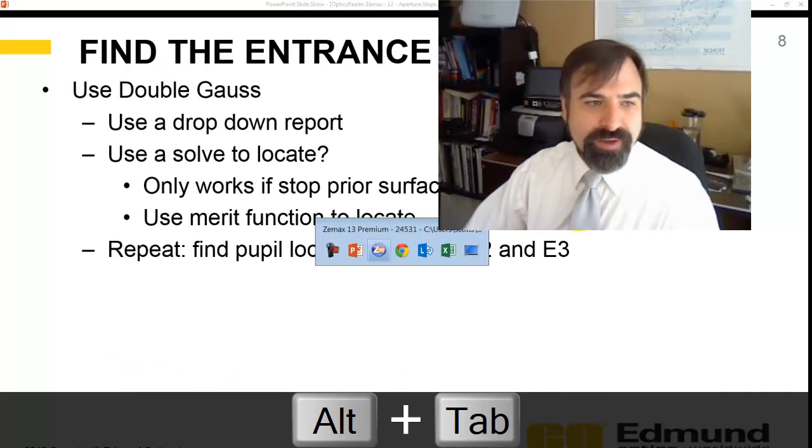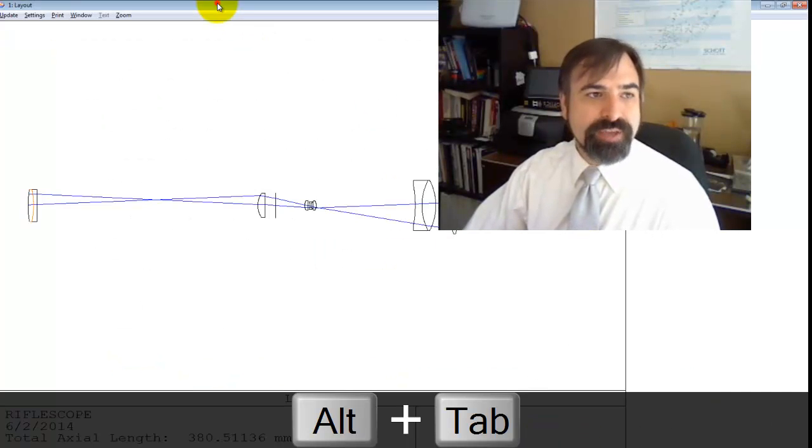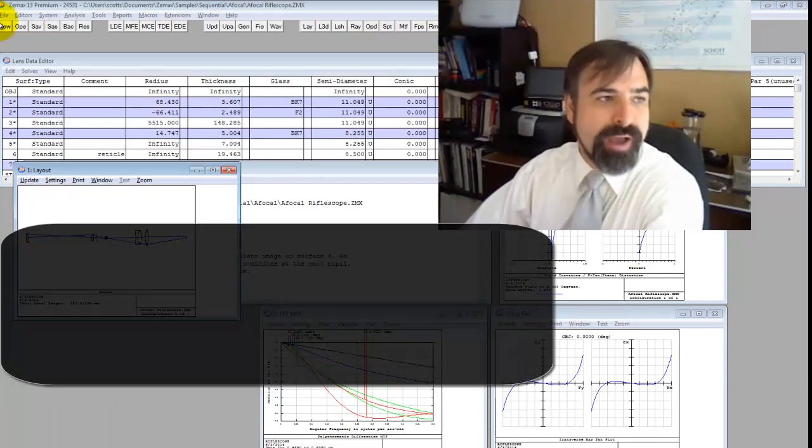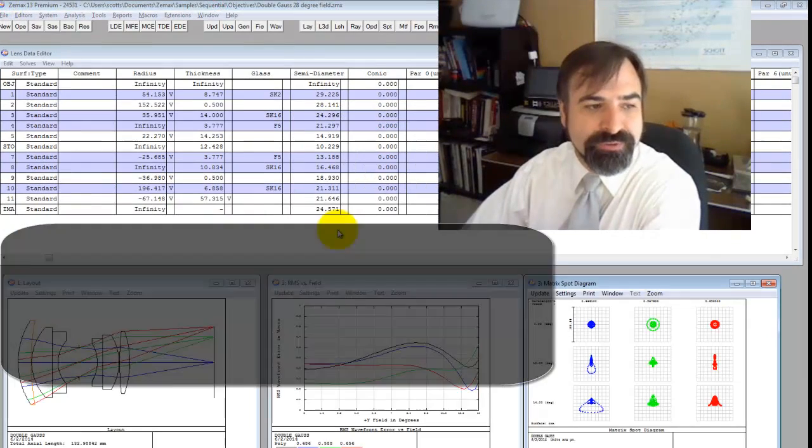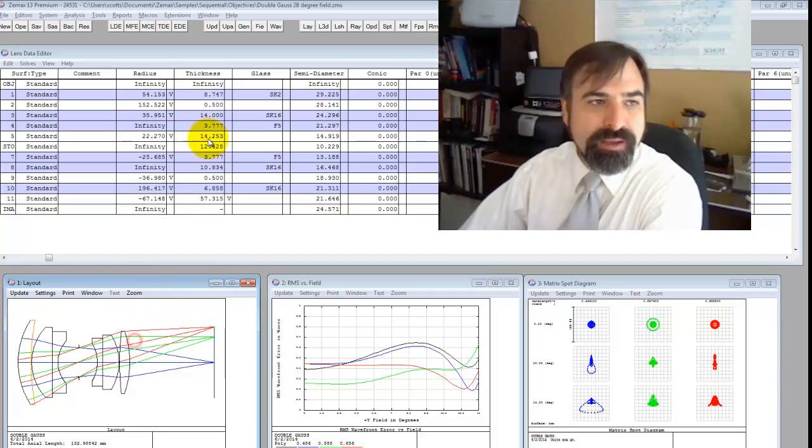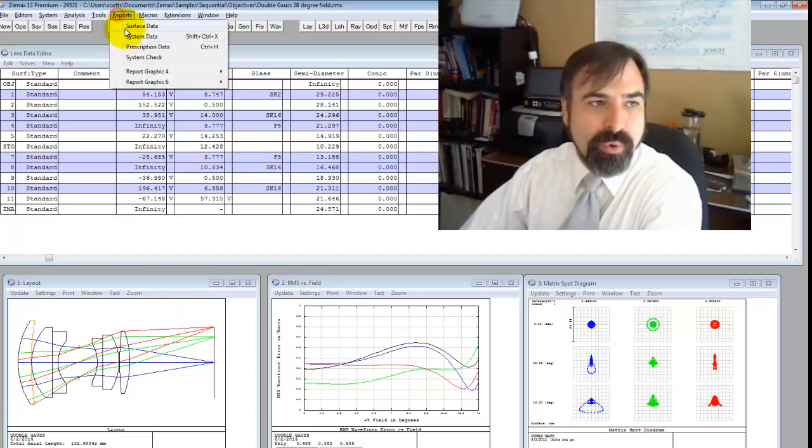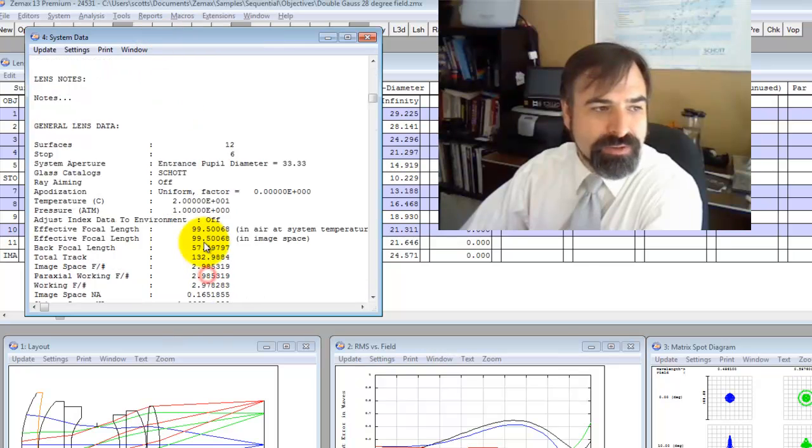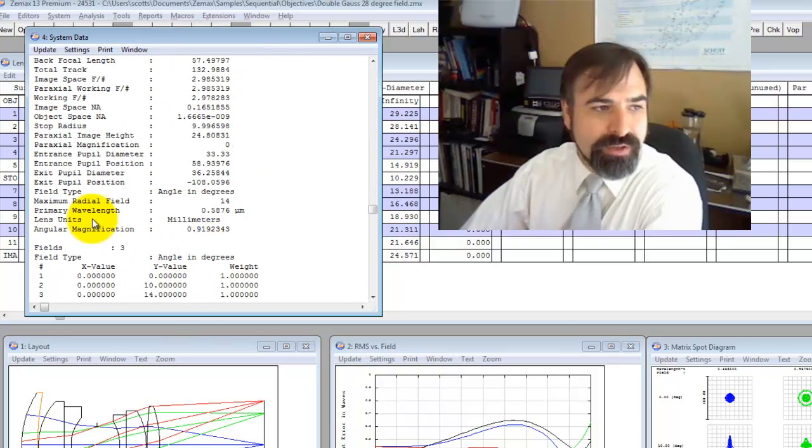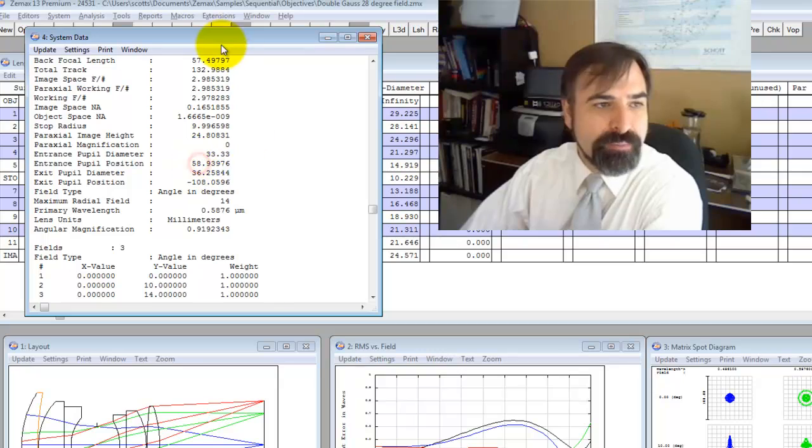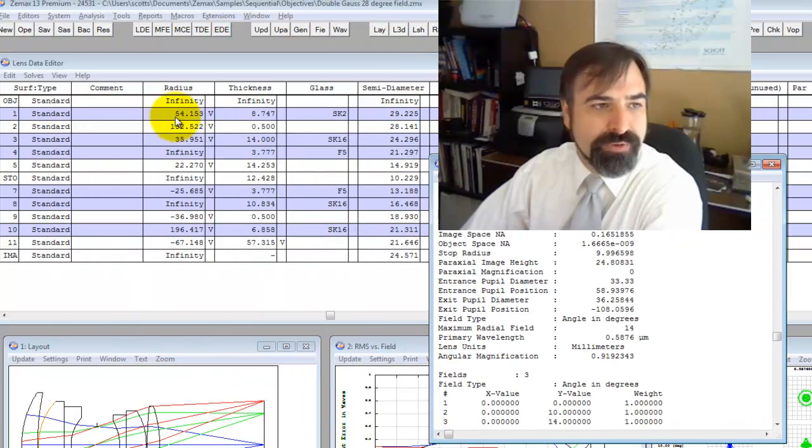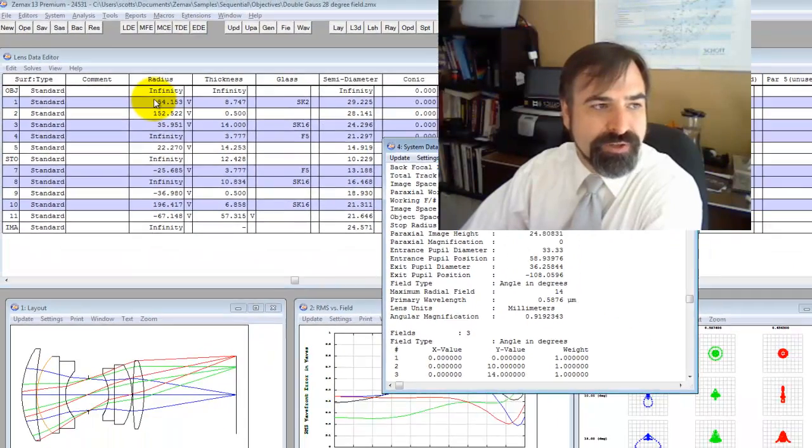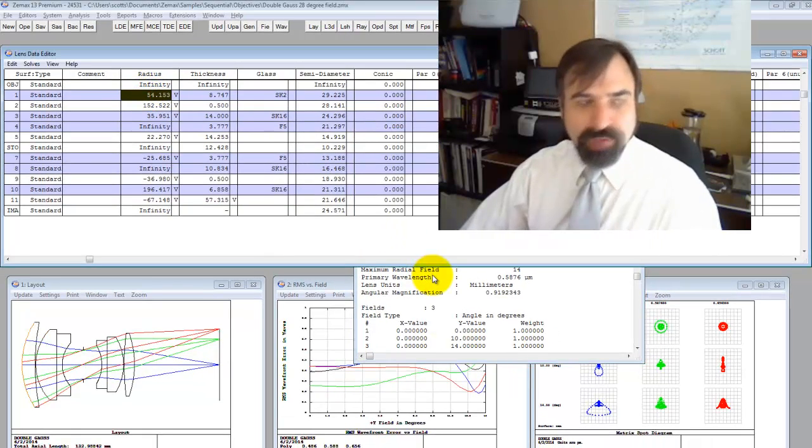Let's find the entrance pupil. For this case, I'm going to go back to this double gauss, this 28 degree field of view double gauss. The simple way is just to go to reports, system data, and scroll down. You can see the entrance pupil location is 58 millimeters. I think that is from this front surface here.